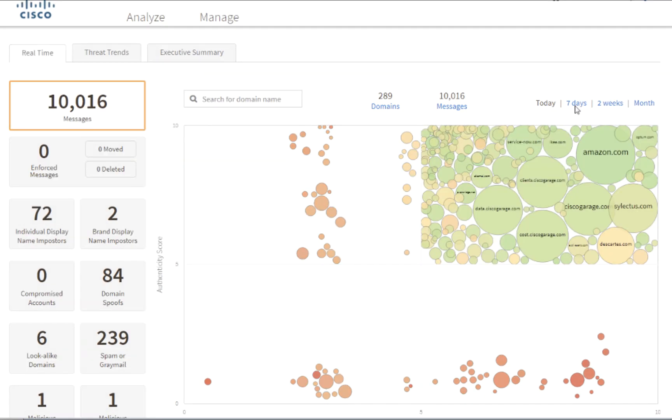Cisco Advanced Phishing Protection, better known as APP, leverages artificial intelligence and machine learning algorithms, together with sender behavior, to build an accurate trust model. Any deviation from that model and pattern triggers a deeper analysis